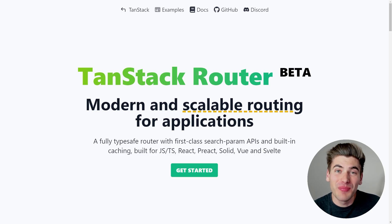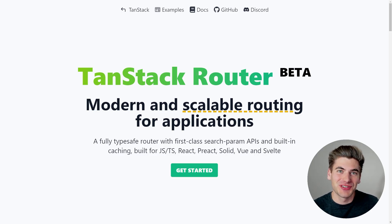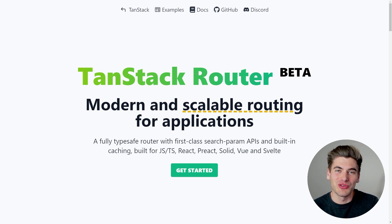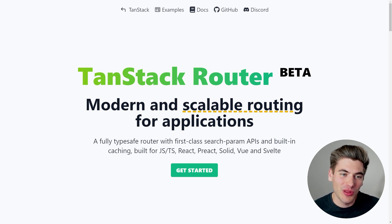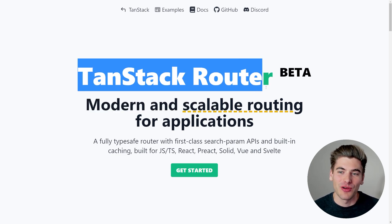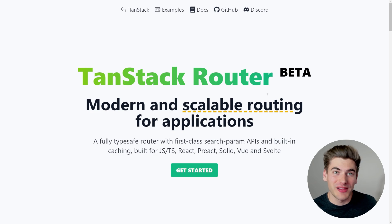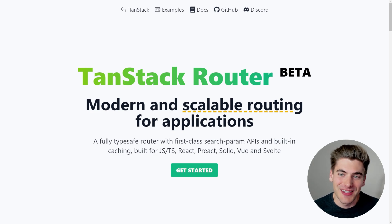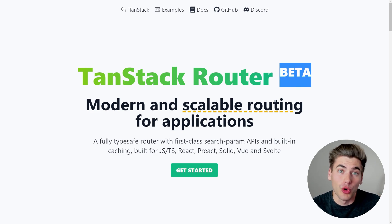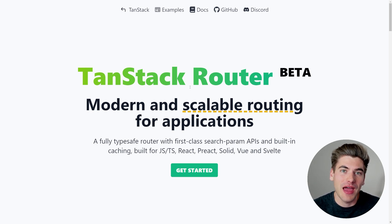Welcome back to Web Dev Simplified. My name's Kyle, and my job is to simplify the web for you so you can start building your dream project sooner, and today we're talking all about the TanStack Router, and the most important thing I want you to realize about this video is this is in beta, and this is early beta at that.